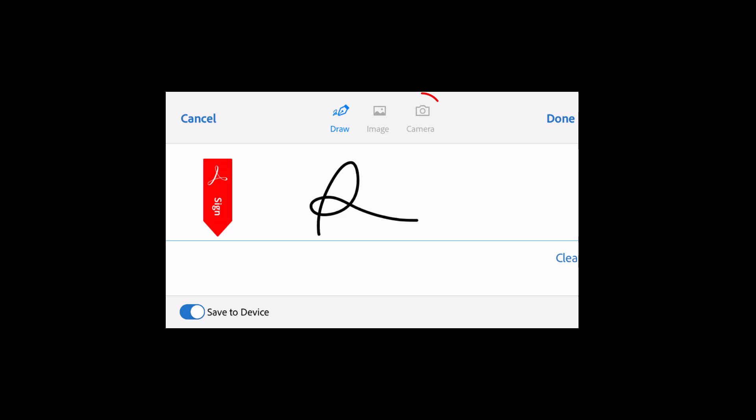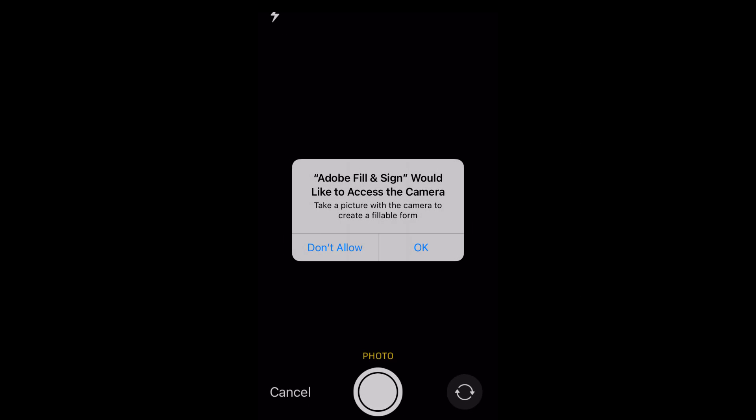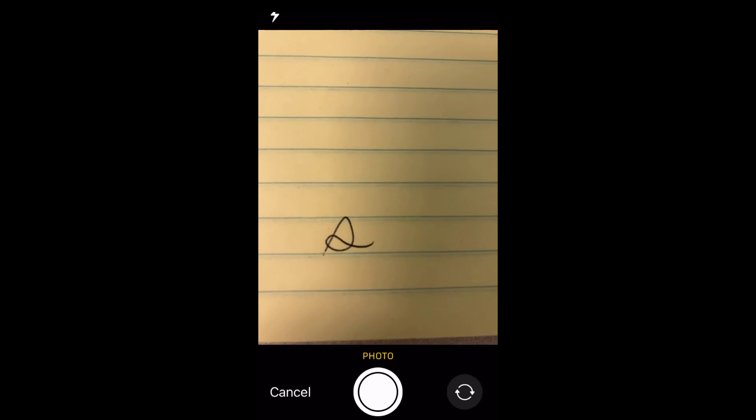I will click the Camera button now and allow the app to access my camera. Then I will take a picture of the signature and click Use Photo.